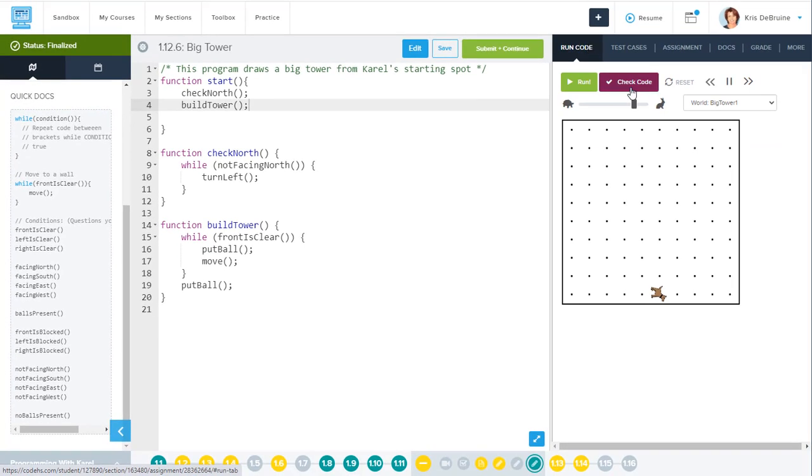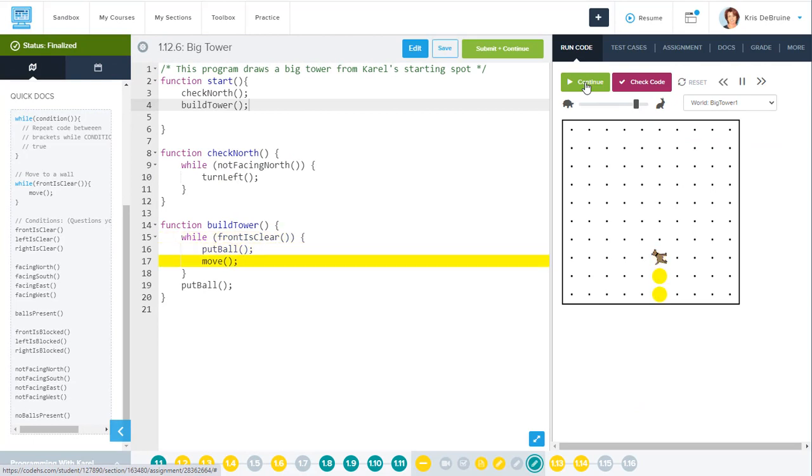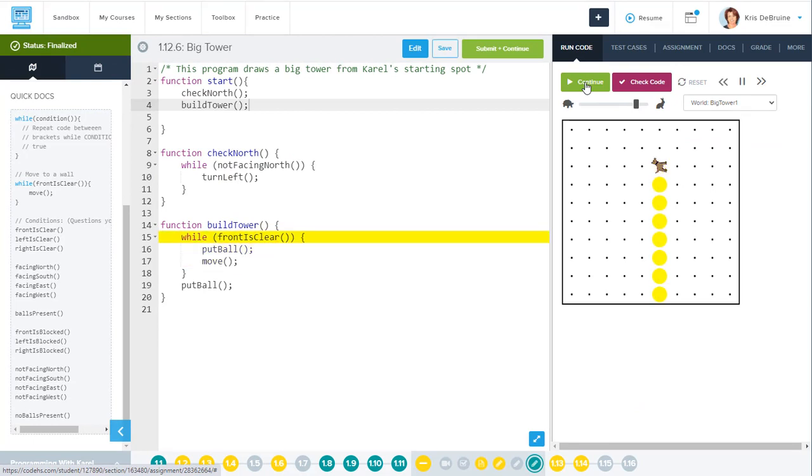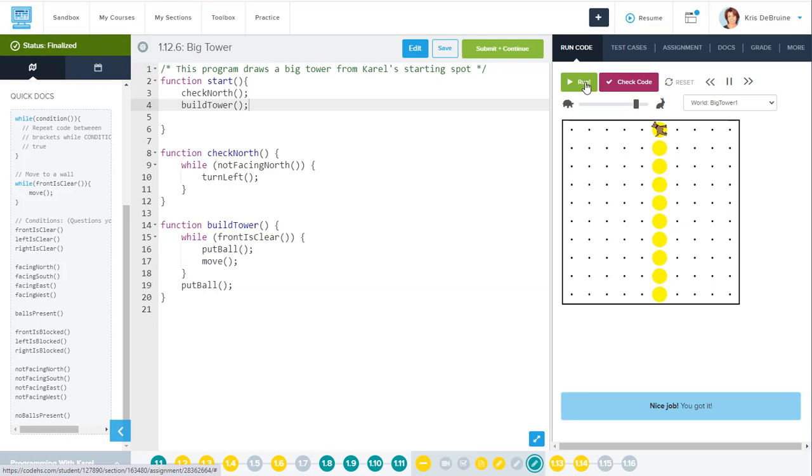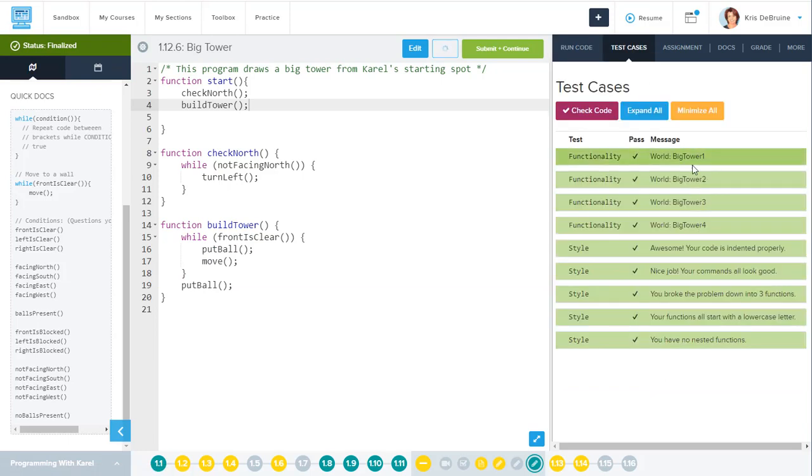Go back to the run code. Run it. Perfect. The code still works perfectly and it solves the problem. If we check the code, everything's green and everything is good. That's how to solve big tower in lesson 1.12 in CodeHS. Thanks for watching.